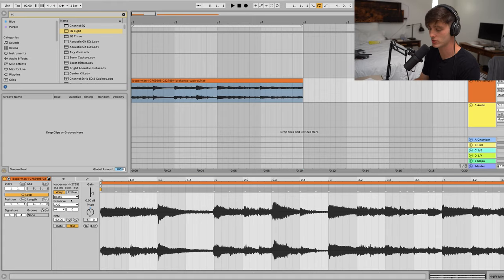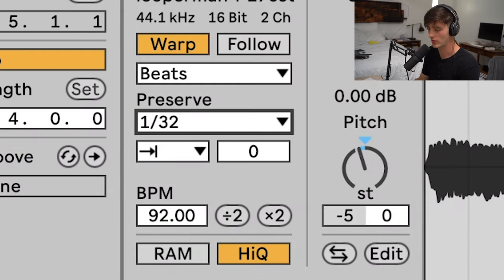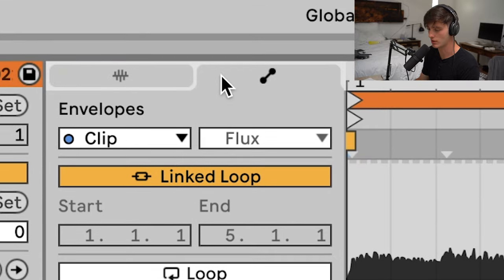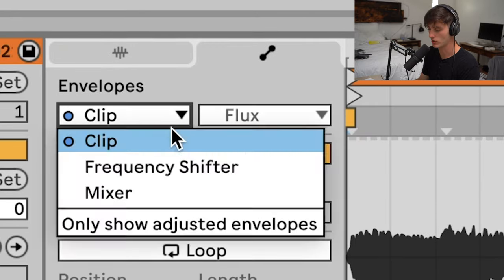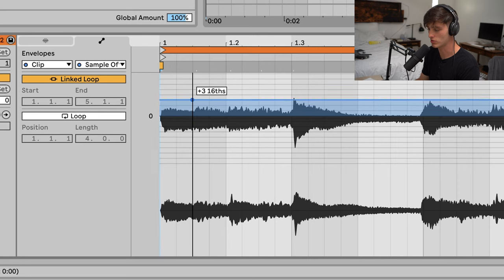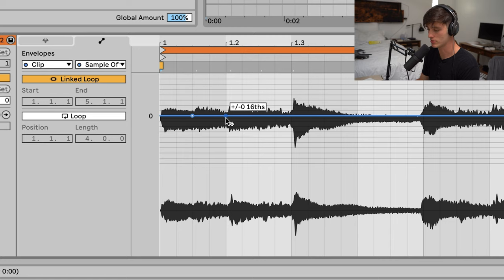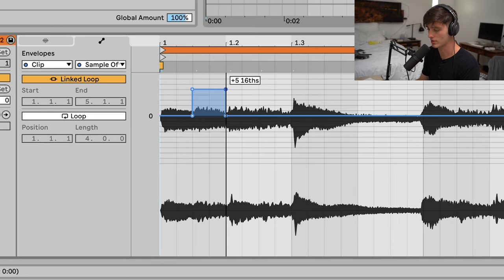What you want to do is make sure to set your warp mode to Beats, then go to this envelope tab, go to Clip and Sample Offset, and then you can just start messing around with it creating these little shapes. Listen to what it does to the sound.